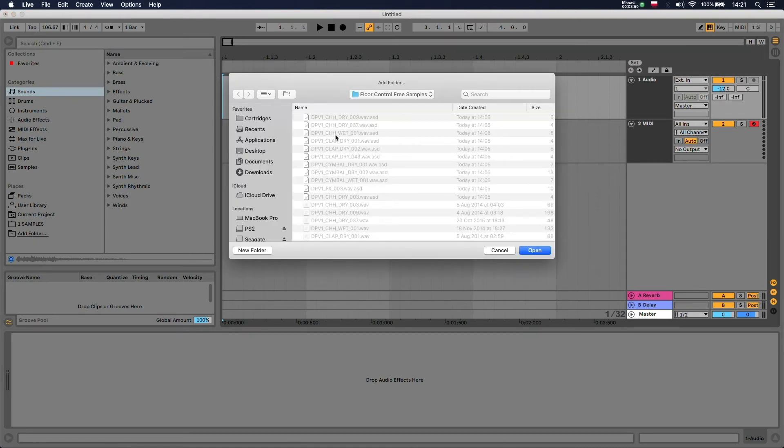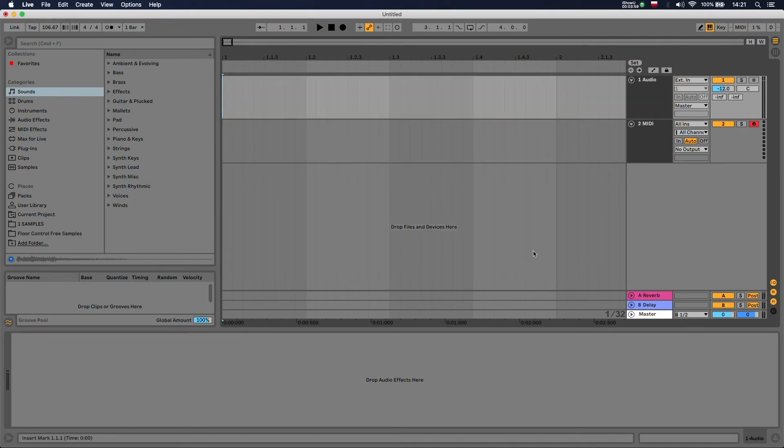Here you want to locate the folder with your samples. In my case it's this sample pack. You need to hit open and it's going to pop up right here.